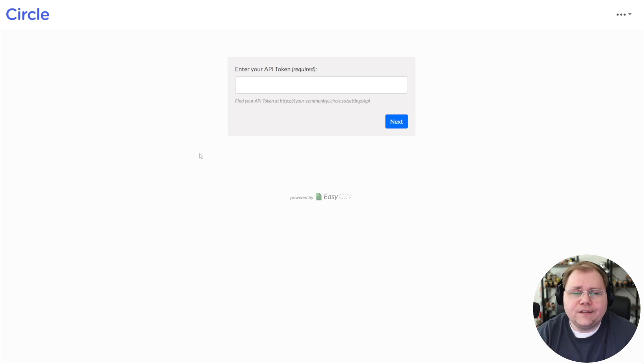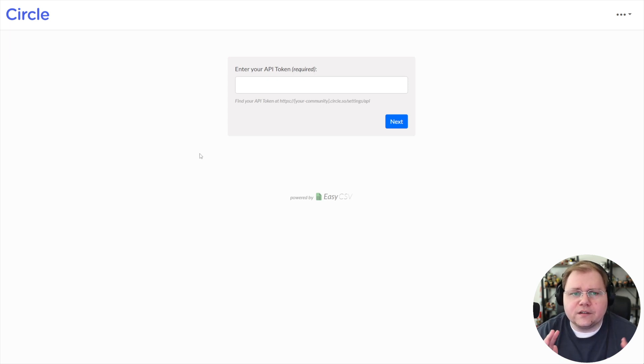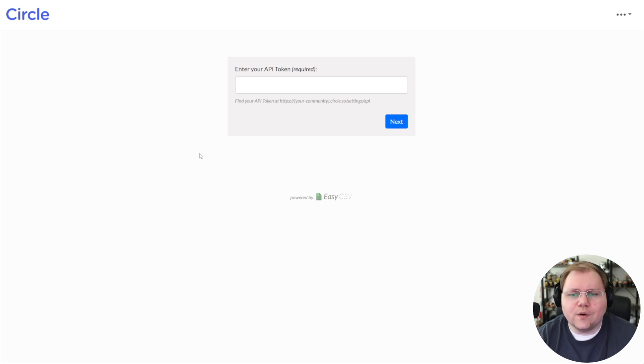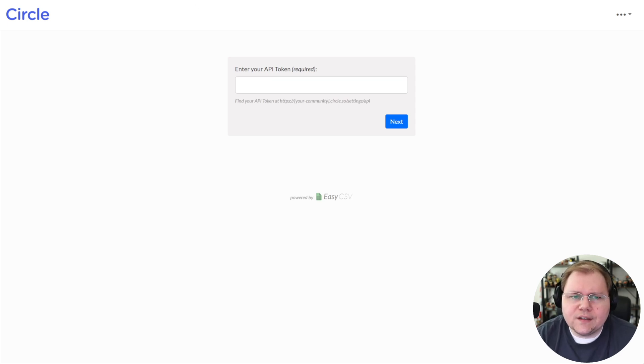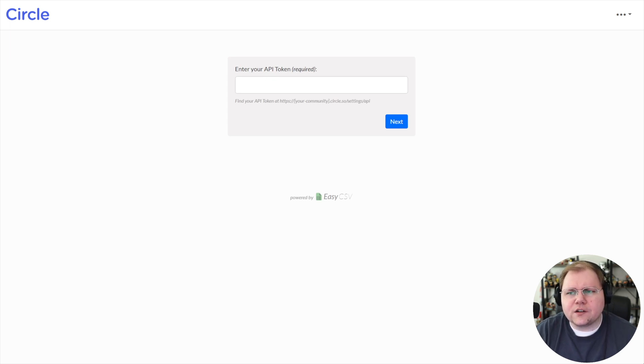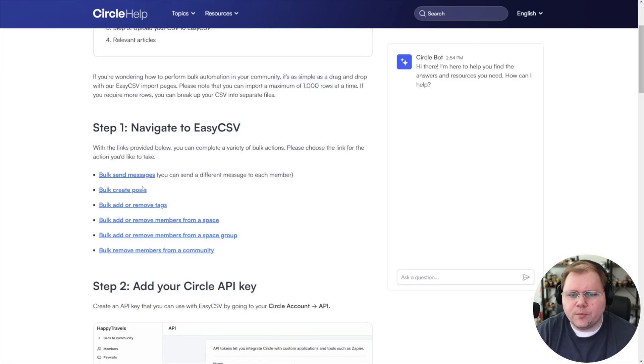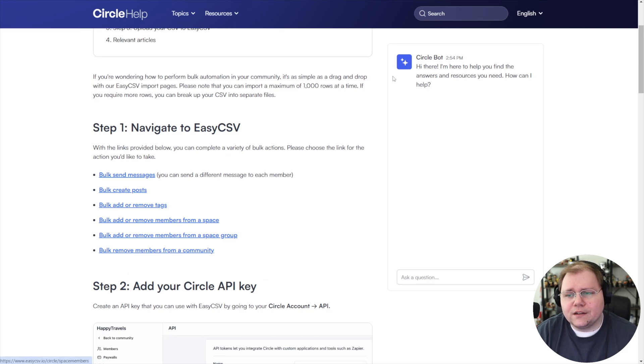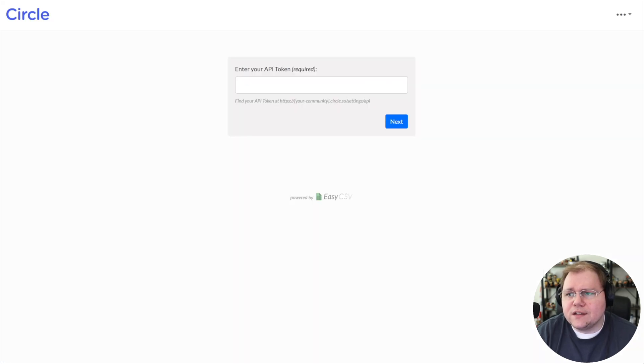I'm taken to easycsv.io. It's a screen that I haven't been able to find from EasyCSV's website, but the link is easycsv.io slash circle slash space members. And I'll put a link actually to this help article. I've actually just bookmarked this page and I just come back here and I click the link every time I want to use it.